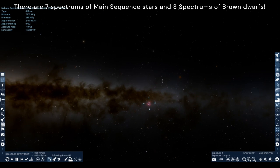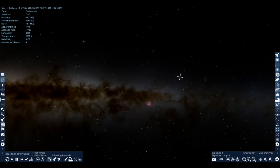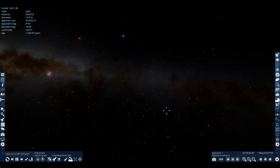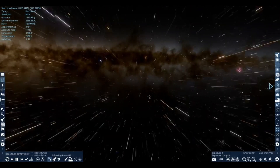I will be going from O-type stars, which are the brightest, most luminous, and hottest, down to the brown dwarfs, which are technically not stars — they're failed stars. I won't be comparing carbon stars or red giant stars; these are only main sequence stars, not red supergiants like Betelgeuse or Stevenson 218.